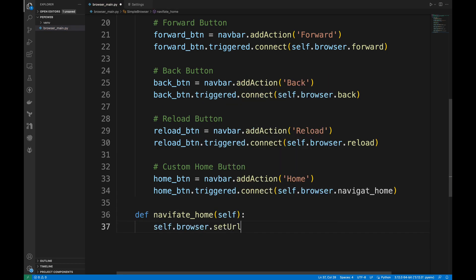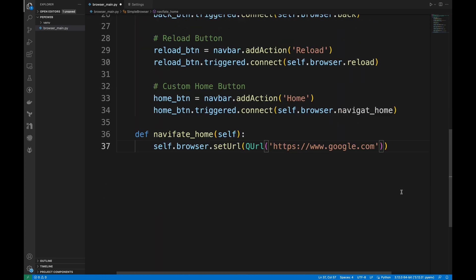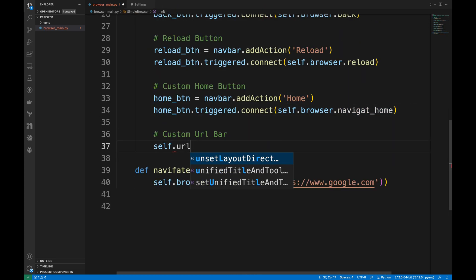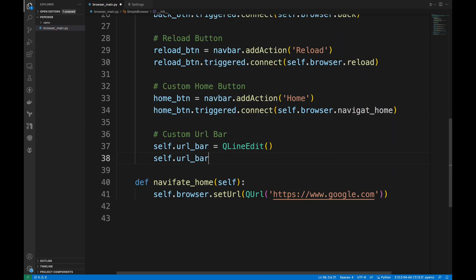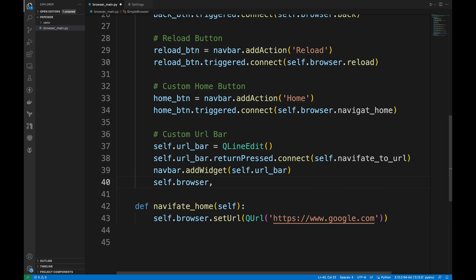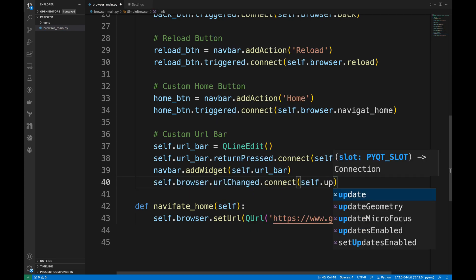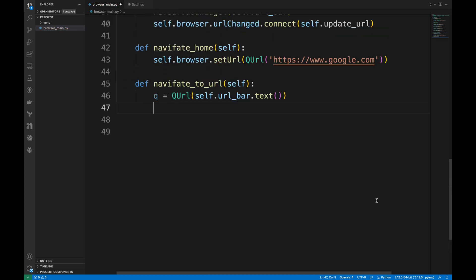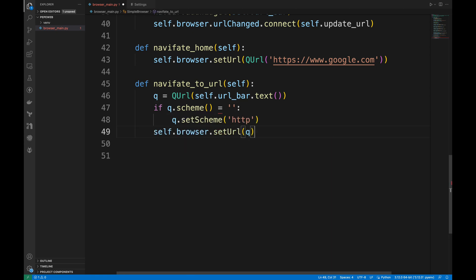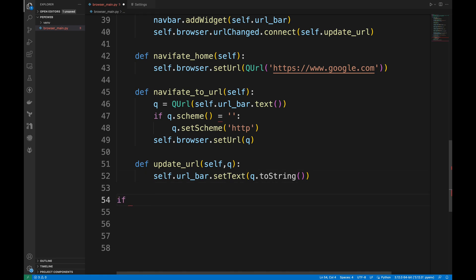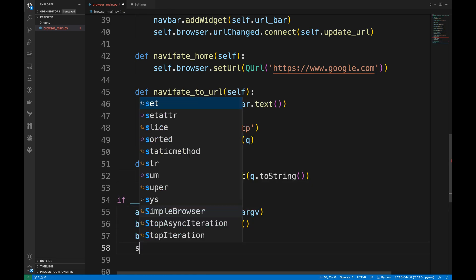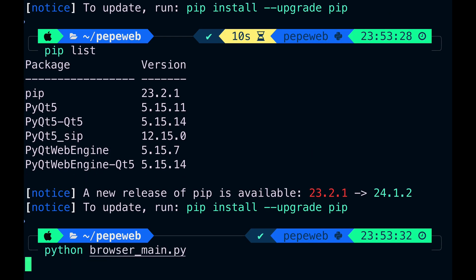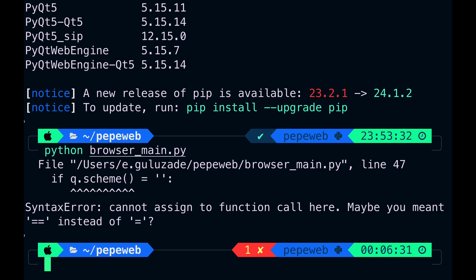We're gonna add a URL bar for users to type web addresses. When you press enter, it will call the NavigateToURL method. This method handles navigation and adds HTTP if no scheme is specified. We also need UpdateURL method to update the URL bar when the page changes. Once all the methods are done, we can run our basic but functional web browser.